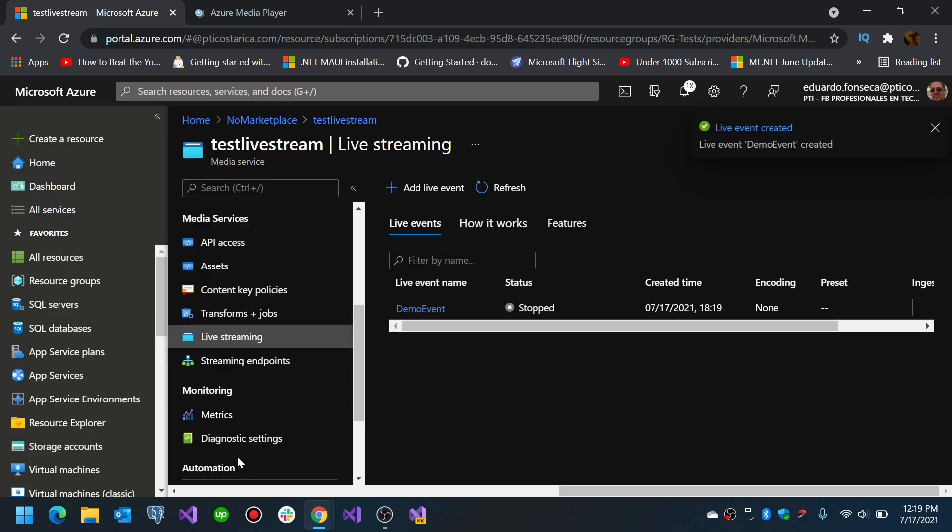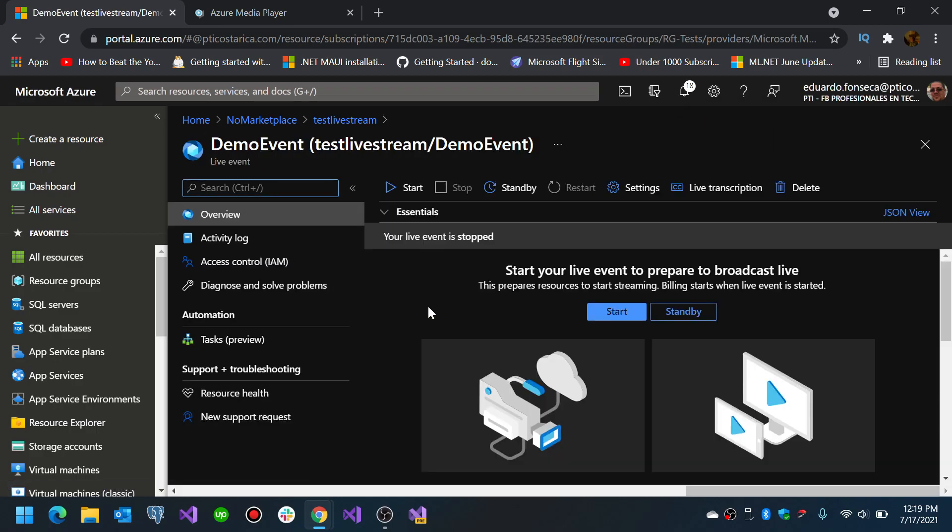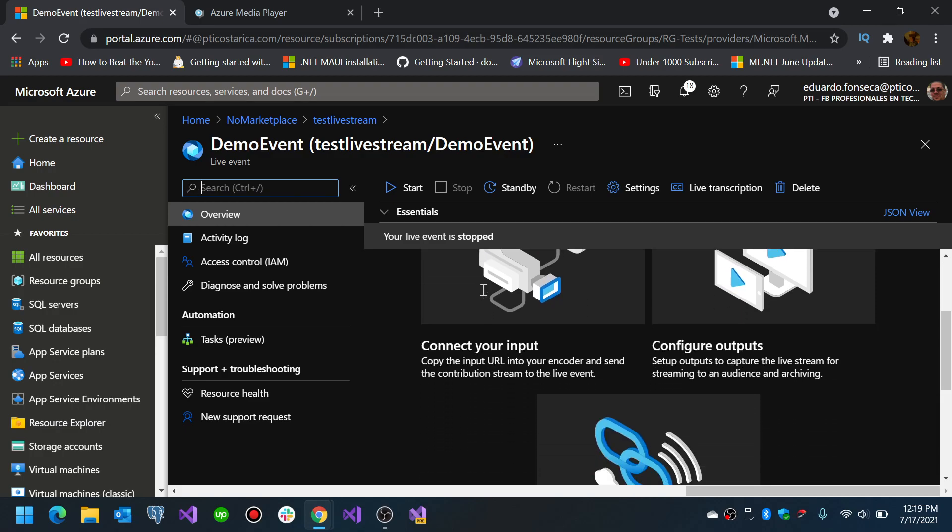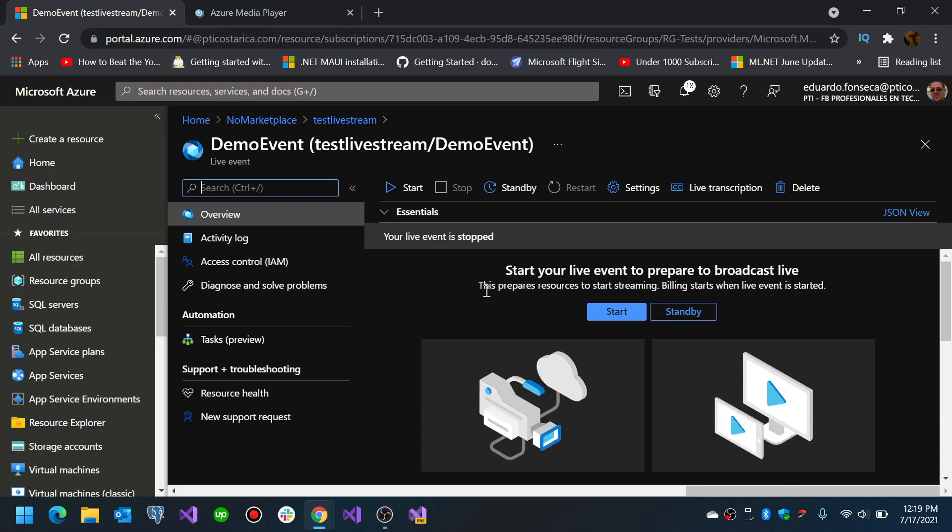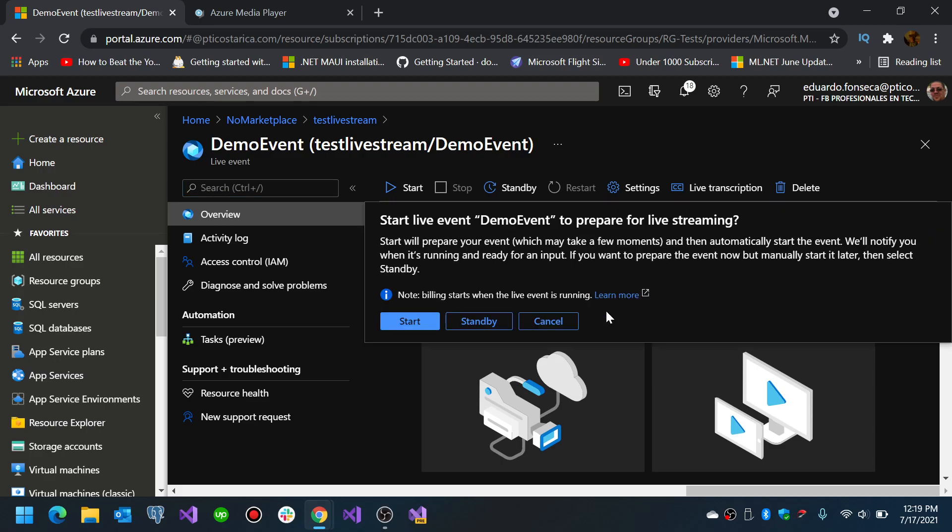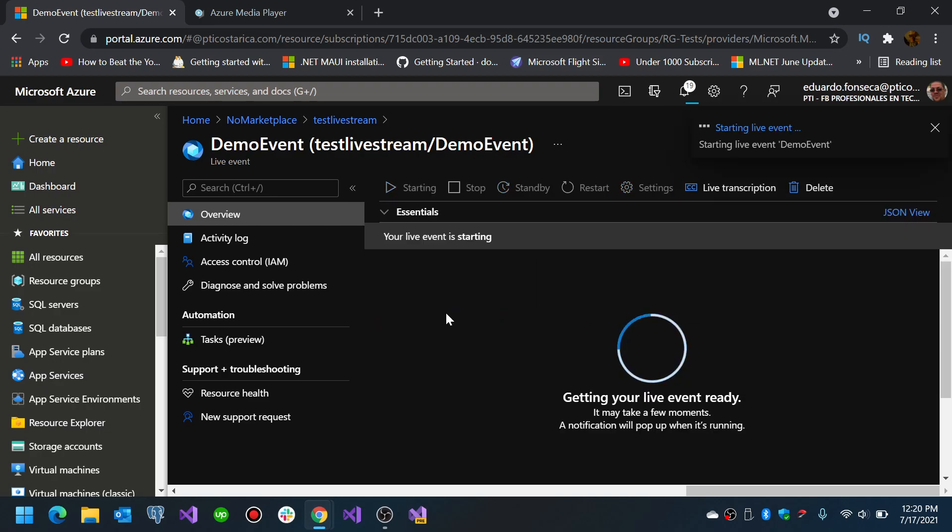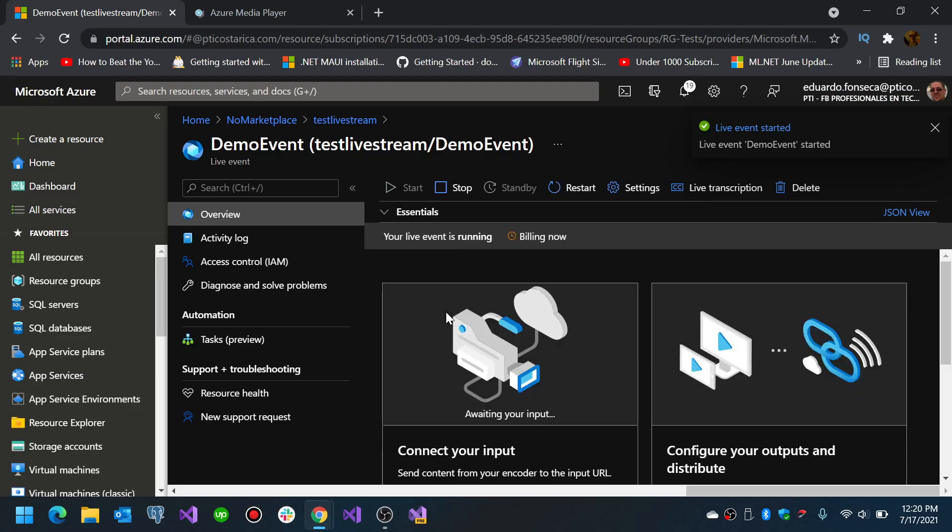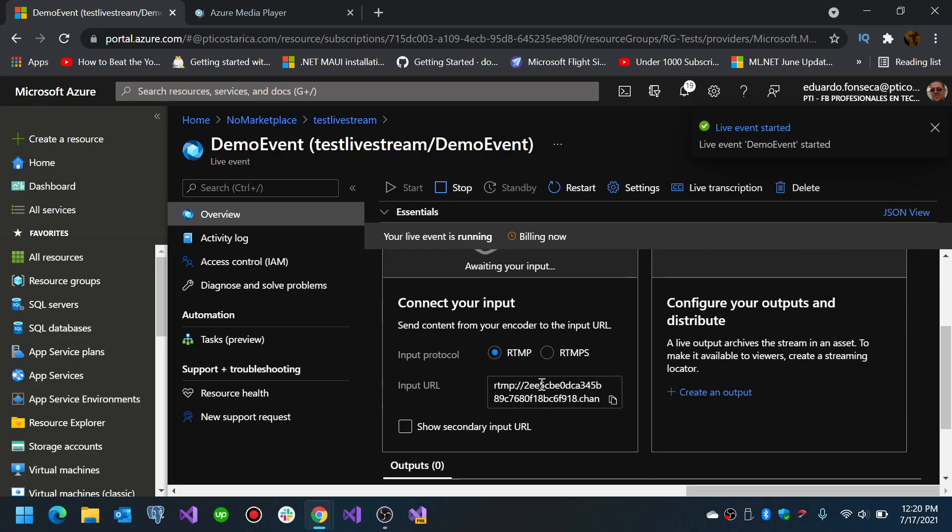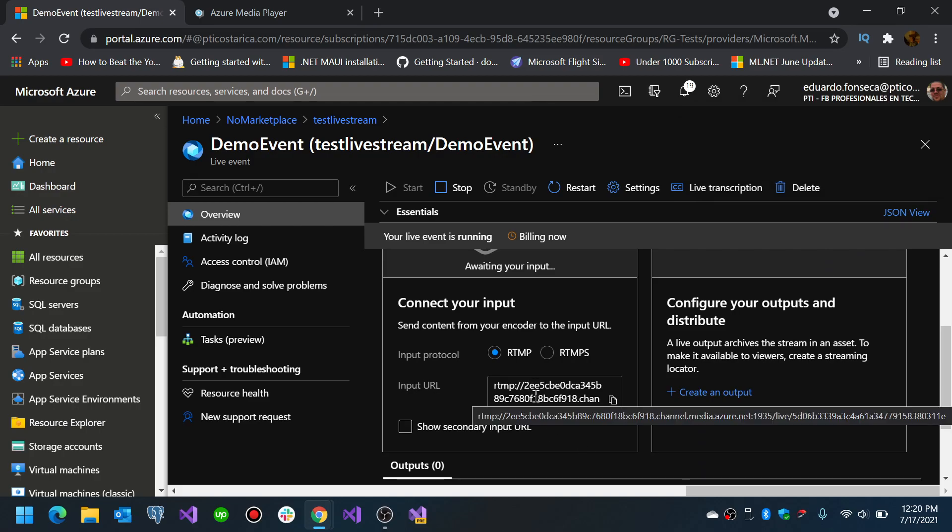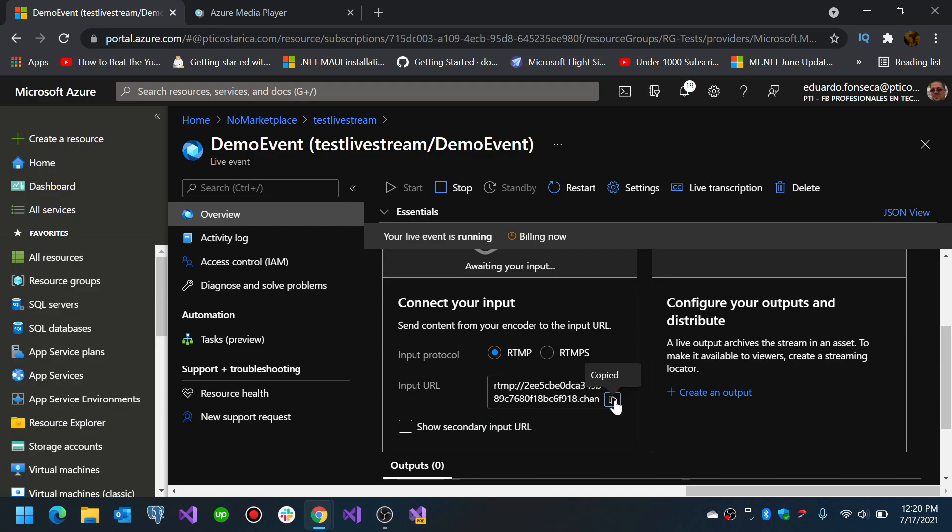So we already have a demo event created. Here you see that you can start it. But let's see what happens if you click start. You start live event demo event to prepare for live streaming, and it will give you this input URL, and this is the input URL that you will use in your encoding software such as OBS.